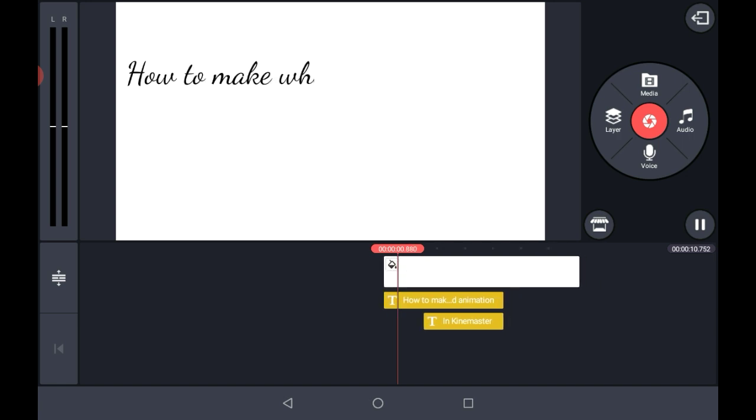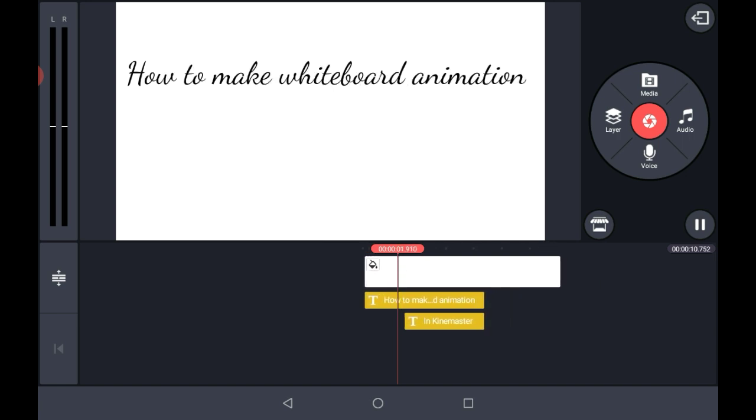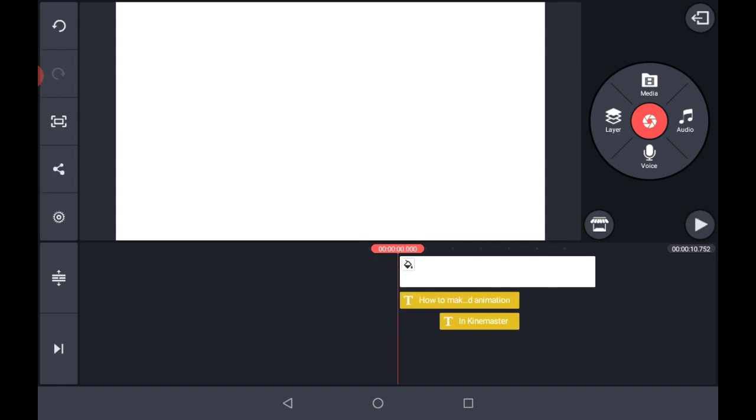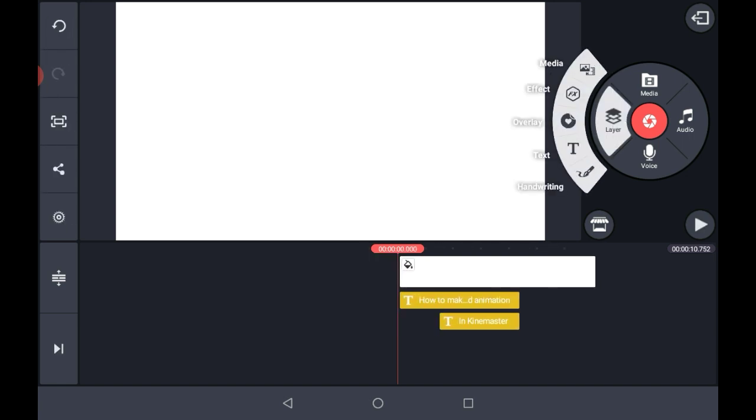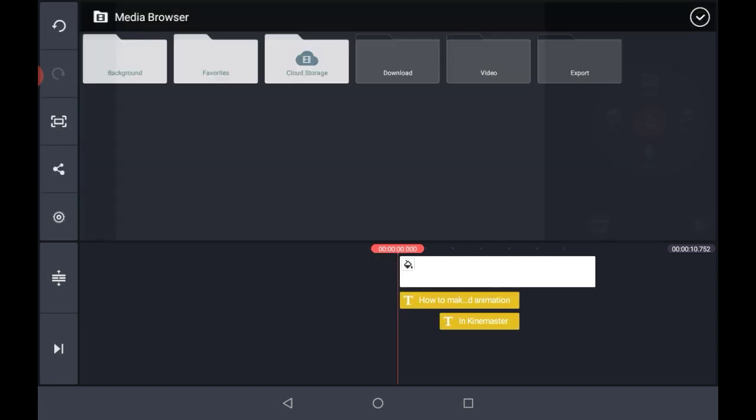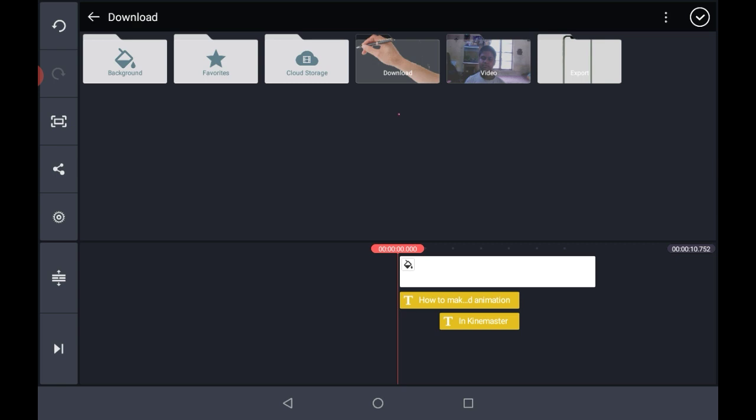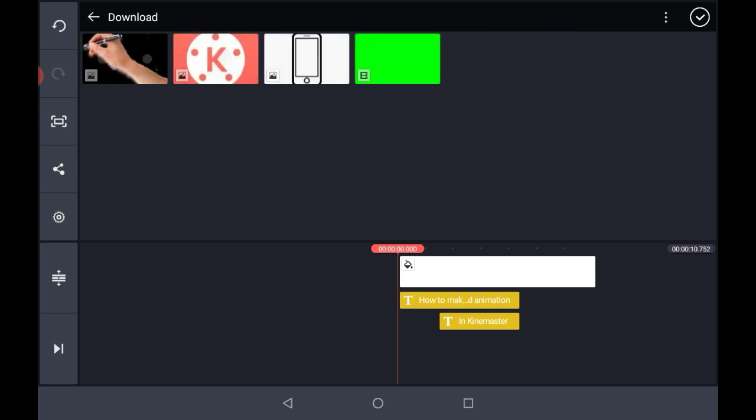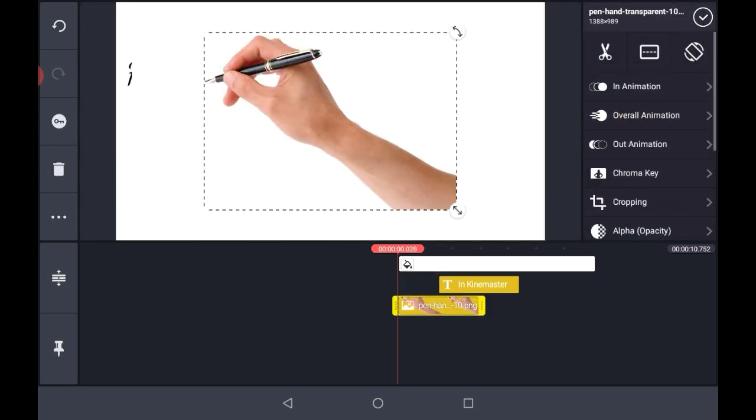Now take a preview of that. Now click on the layer option, then on media, go to downloads and select the picture of the hand.